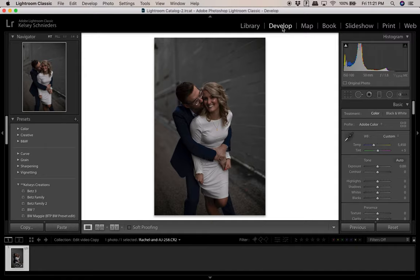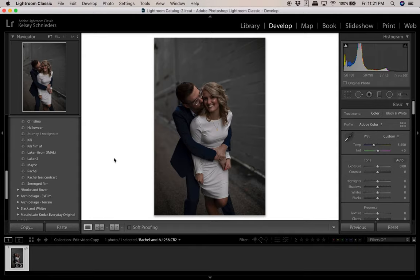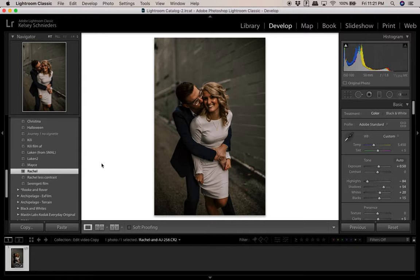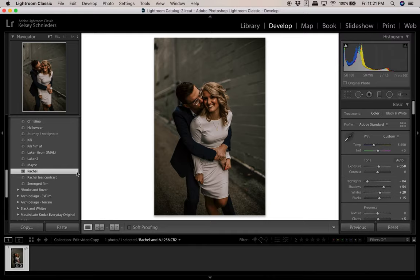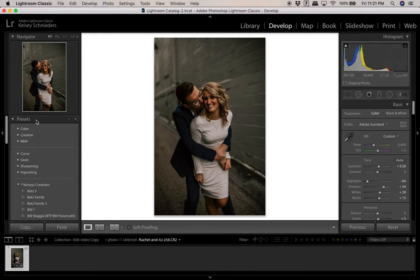First things first, I apply the preset right off the bat — that's the easiest way to handle things. I have a lot of presets on the left-hand side. The one I use most frequently is called Rachel, which is the preset I designated for this couple's elopement. All of my presets are named after the clients I tweaked them for, and this is my current favorite.